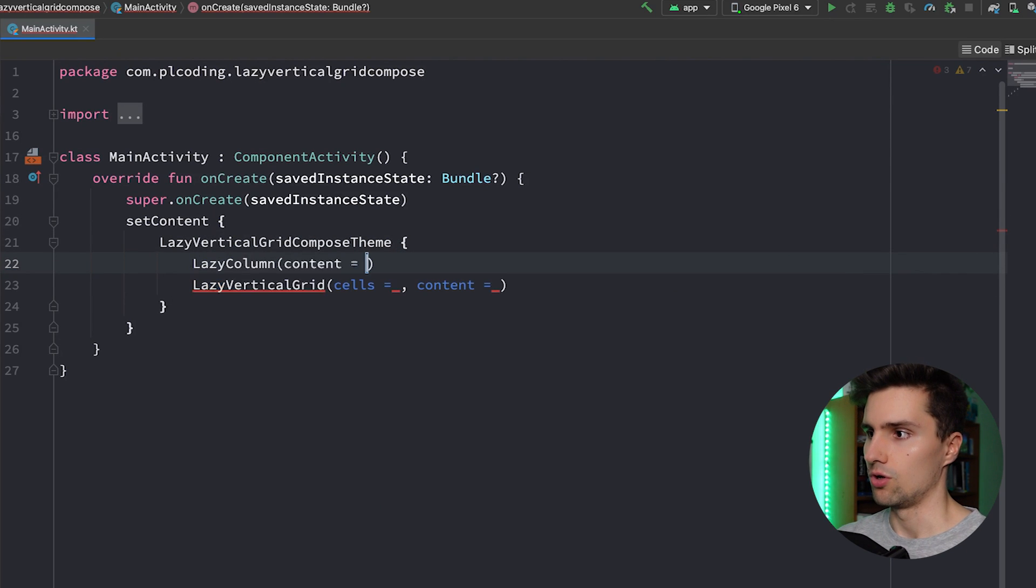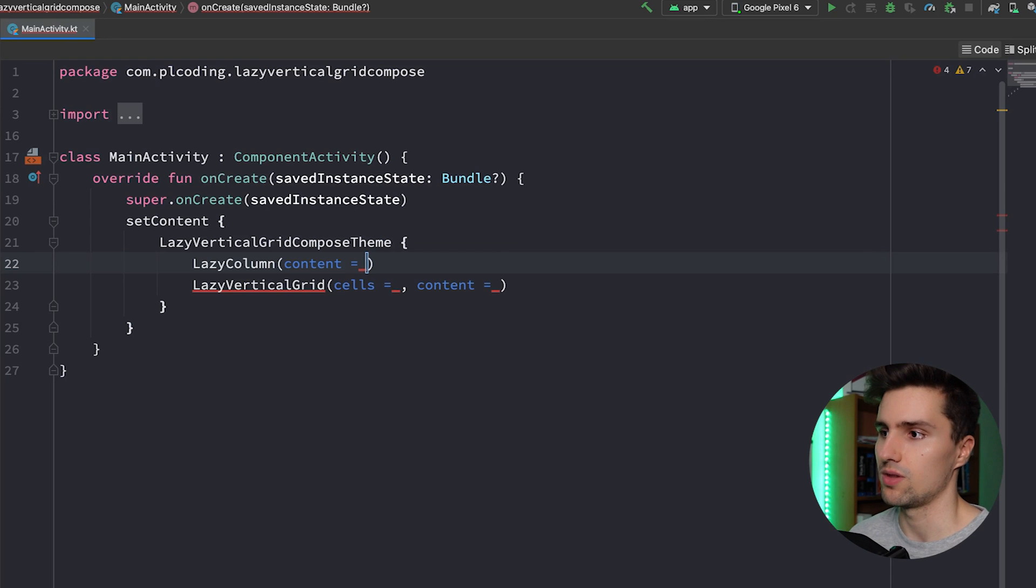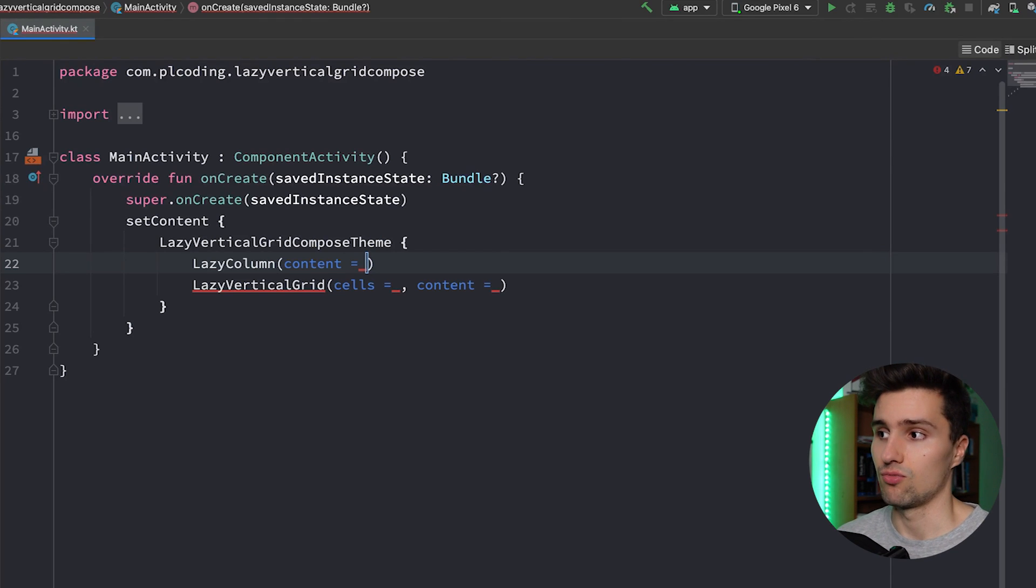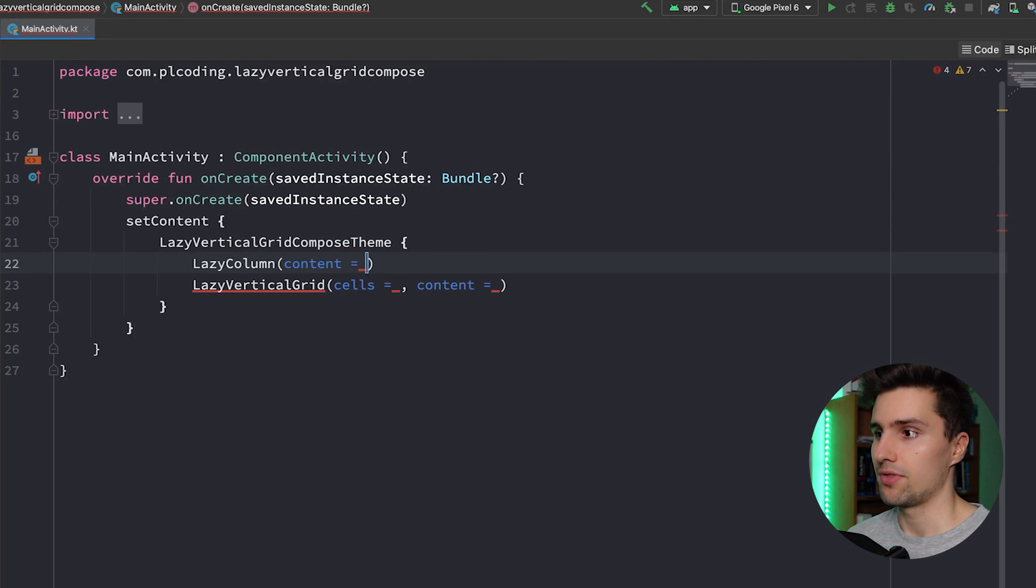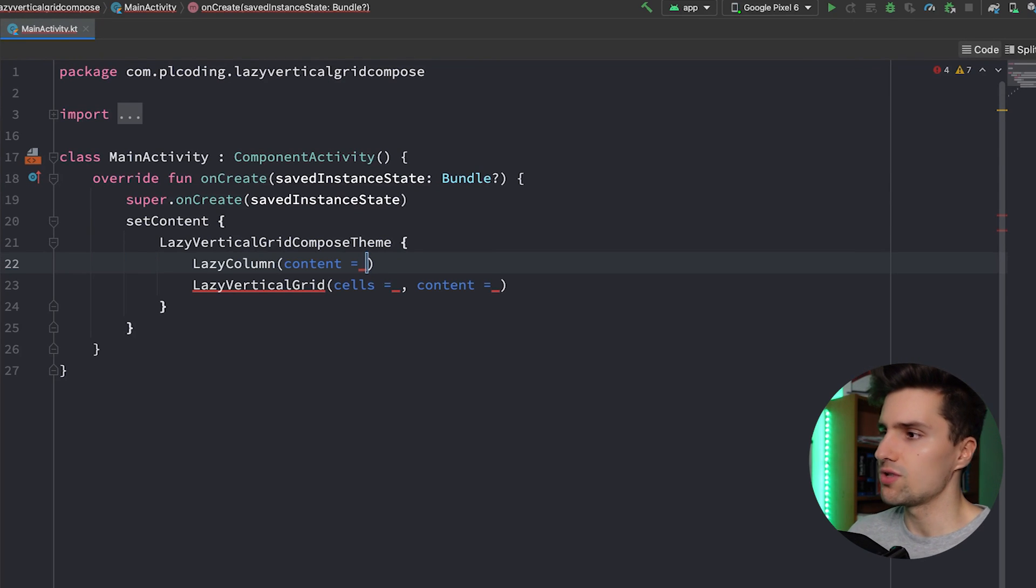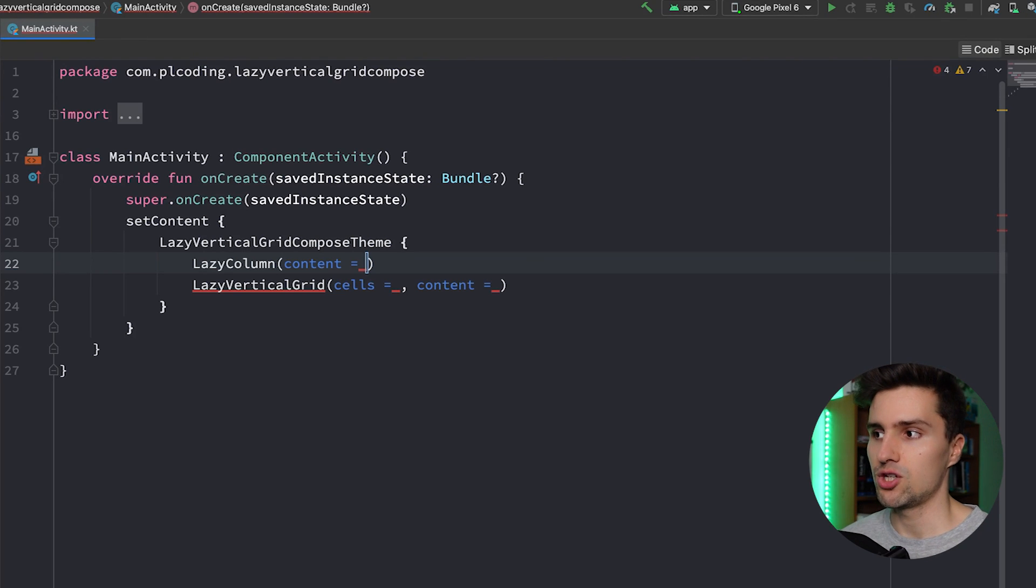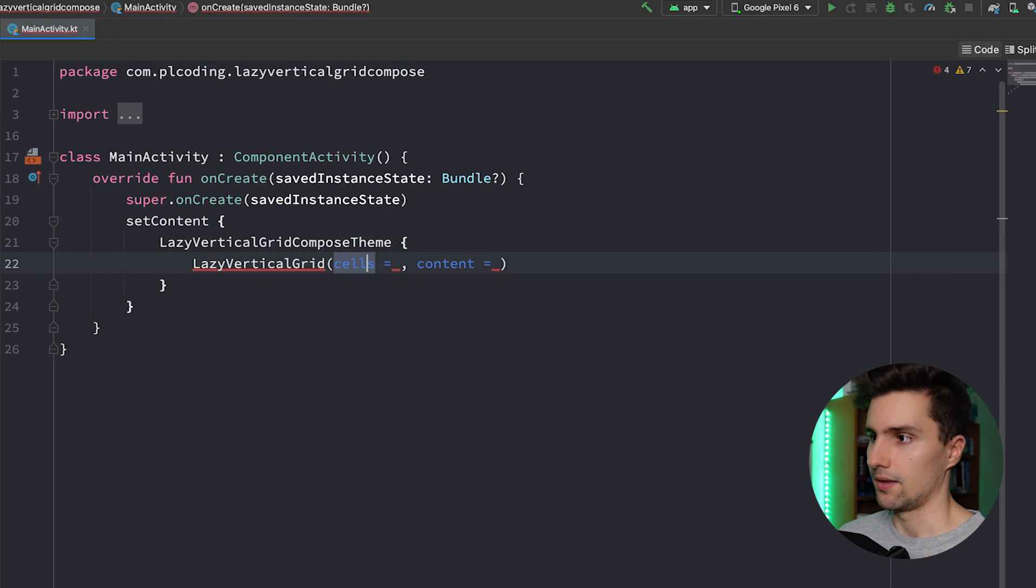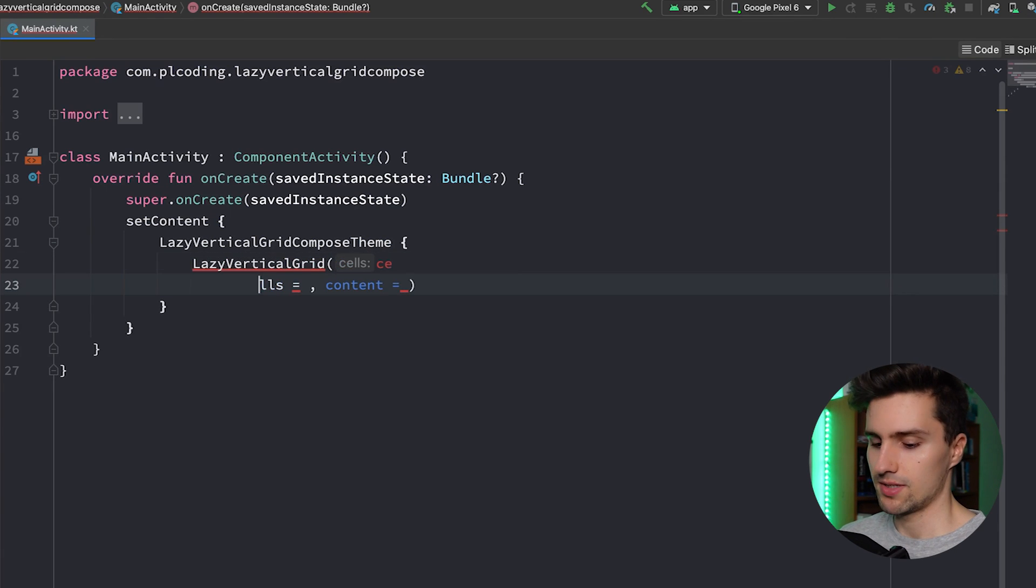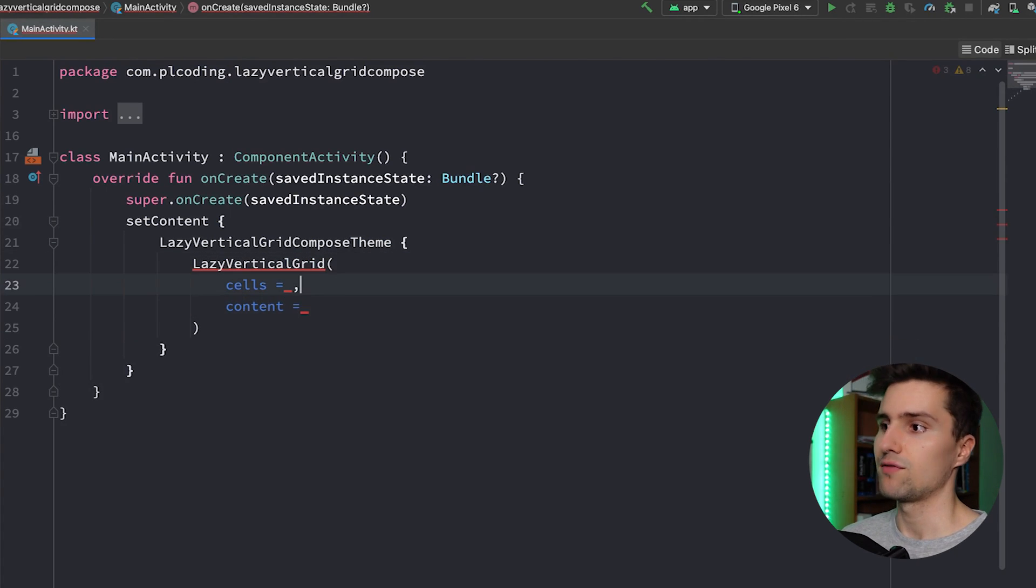If we use a lazy column then we know that content parameter - that's of course what we need to put into this lazy column, so how we want each item to look like basically. However, with the lazy vertical grid we of course need to give it some kind of information about how each grid cell looks like and how we want them to behave, and that is what we do with this cells parameter.